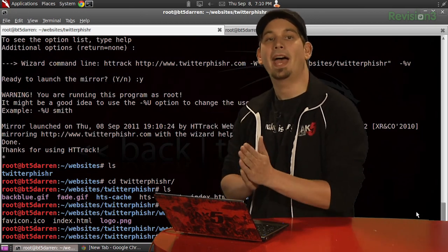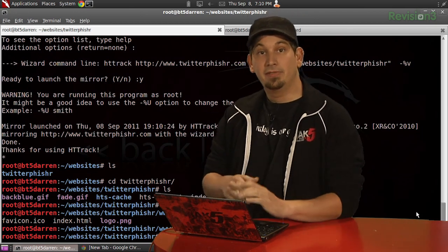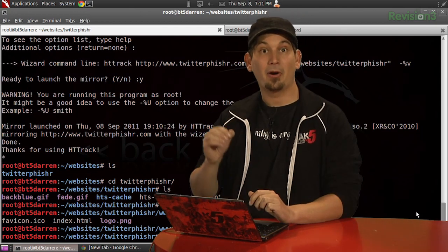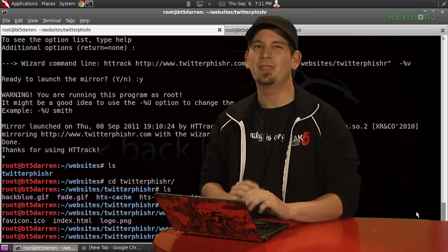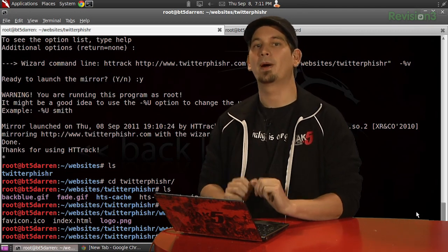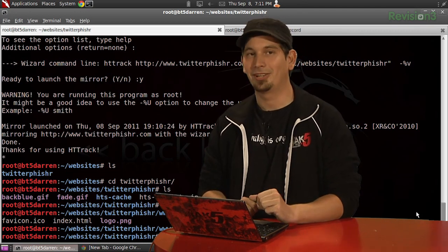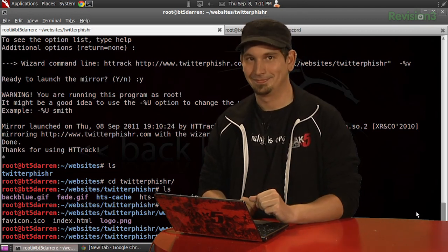Now, in just a bit, we're going to go ahead and visit our newly mirrored website from our localhost with a very simple web server. But first, let's take a quick break.